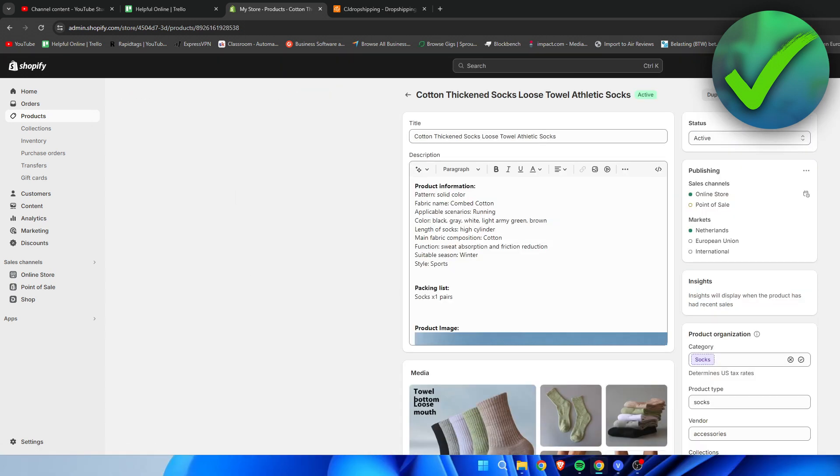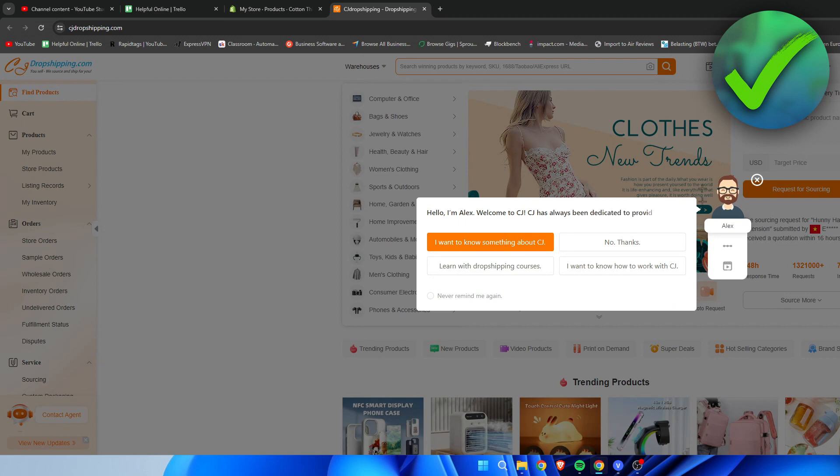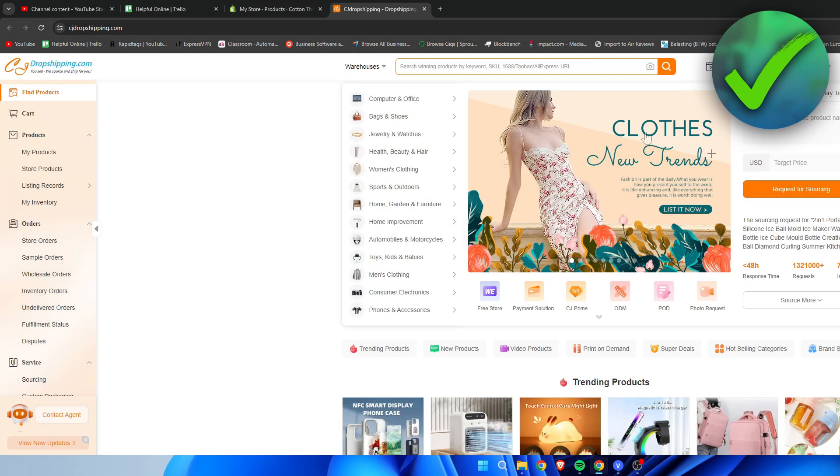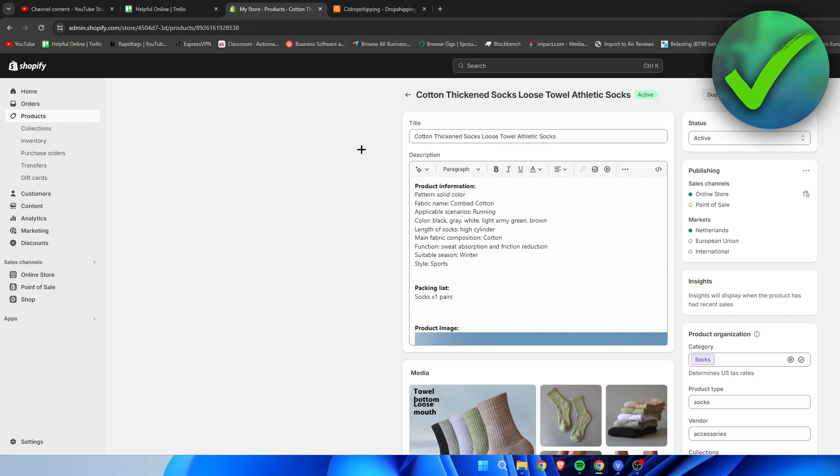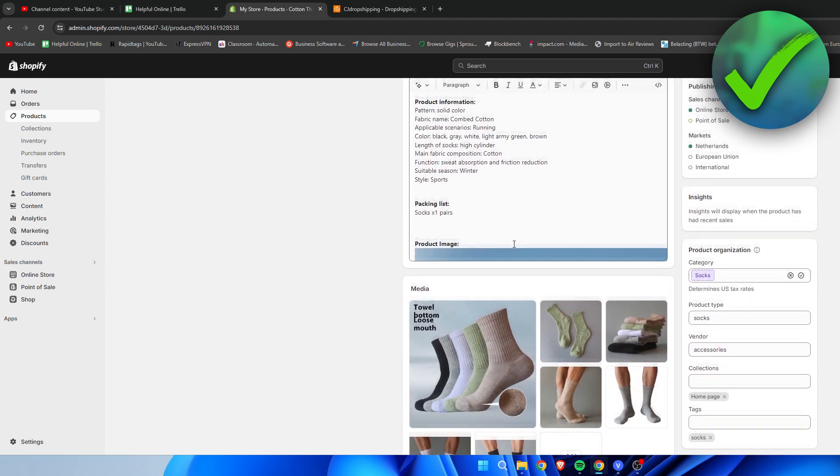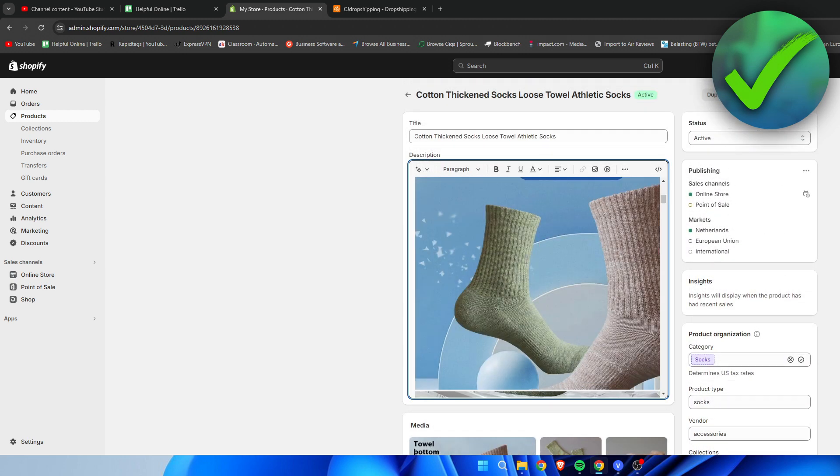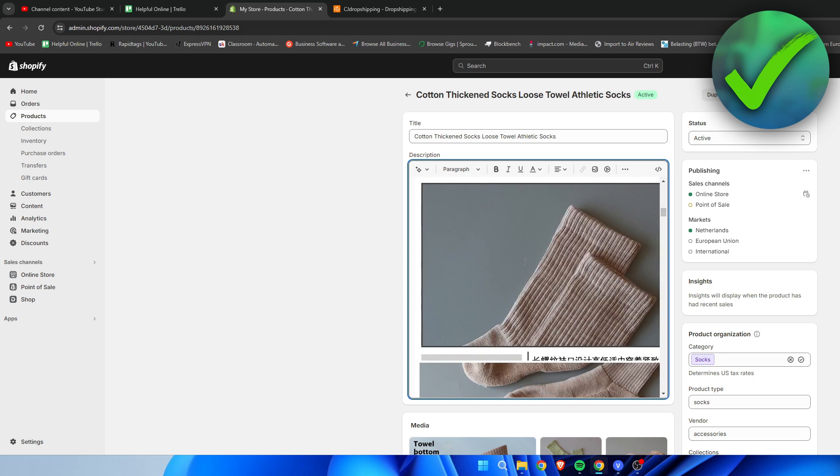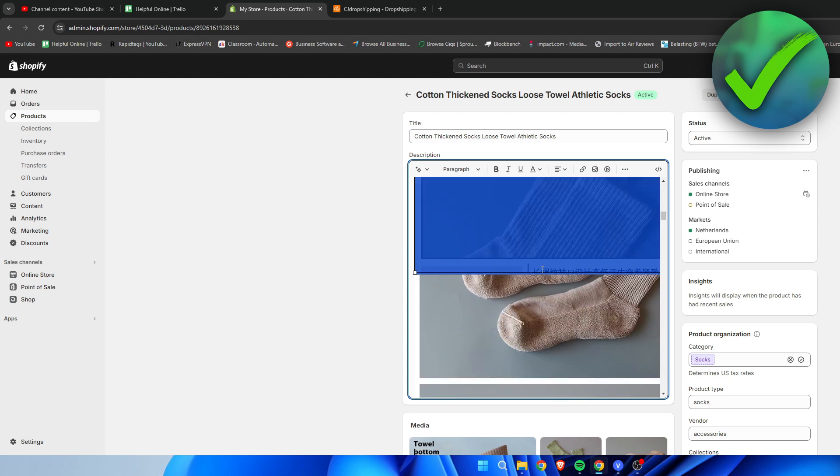Now here we can actually still edit every single thing we would like to. Because like I said for example this title which I added before here in CJ Dropshipping isn't actually a really good title. But I can still change it however I would like to over here. And same goes for the product description. You can see pretty much all of this. Like with all of these pictures as well.